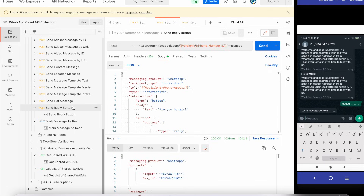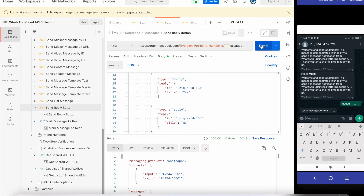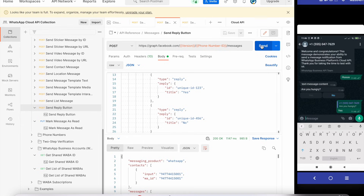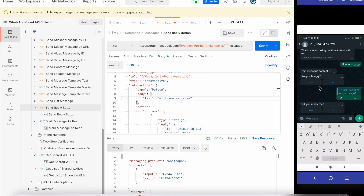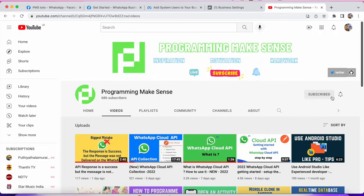Meanwhile I noticed something exciting — a Send Reply button. I'll show you: if you click Send, you can see 'Are you hungry?' and from my mobile the customer selected Yes. This is a pretty cool feature. You can modify the messages however you want — for example, 'Will you marry me?' — and do your own things. That's all for this video. If you have any doubts I'll reply as soon as possible. Please click the Subscribe button to support my work.